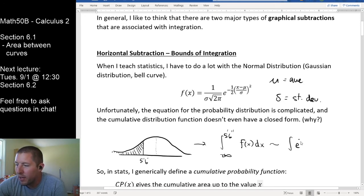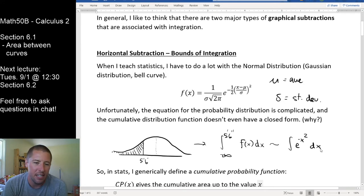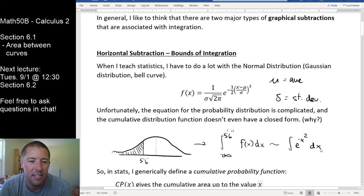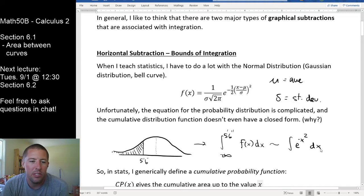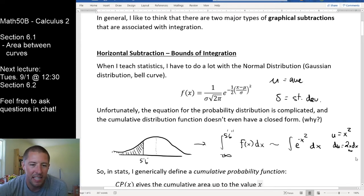So the question is: can you do that integral? If I strip away all the constant additions, subtractions, multiplications, and divisions, the core question is whether we can integrate e to the negative x-squared. The answer is no, not quite. The issue is we'd need some kind of u-substitution, but we don't have all the parts. If I pick u equals x-squared, then du is 2x dx, and I need that x — but I don't have it. That's a problem.